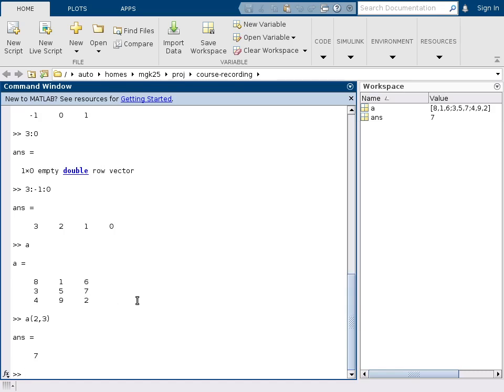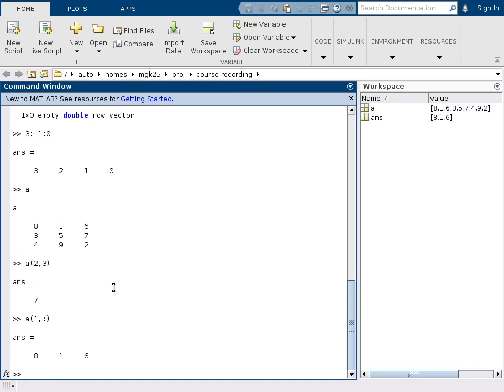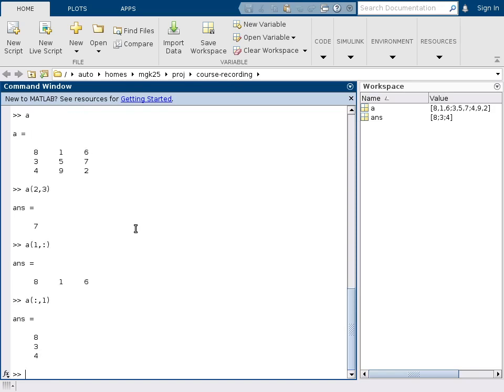If you want to access an entire row or an entire column, then instead of a row or column number you can fill in a colon. So if you want to get access to for example the first row, then we say first row, all elements, we put in the colon and we get that. Likewise if I put in the first column, all elements, that gives me a column out.